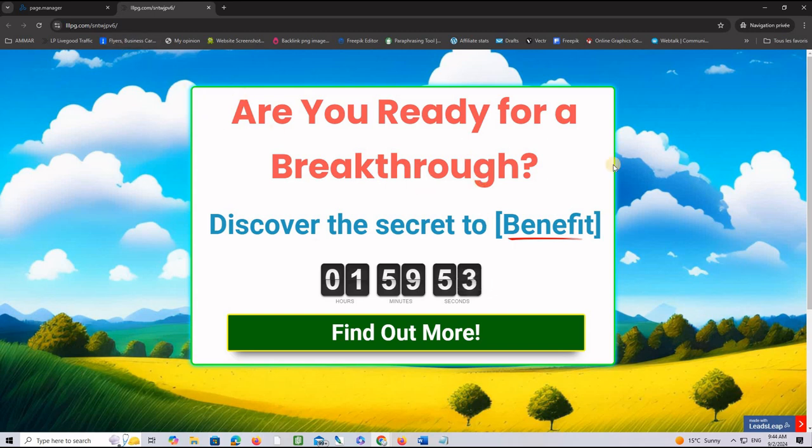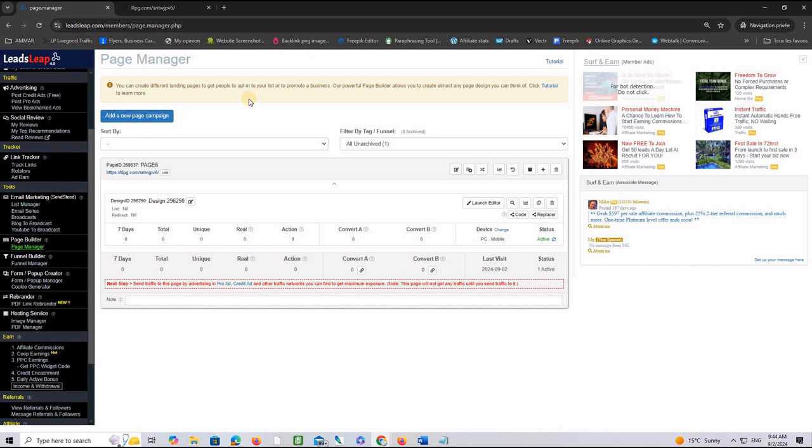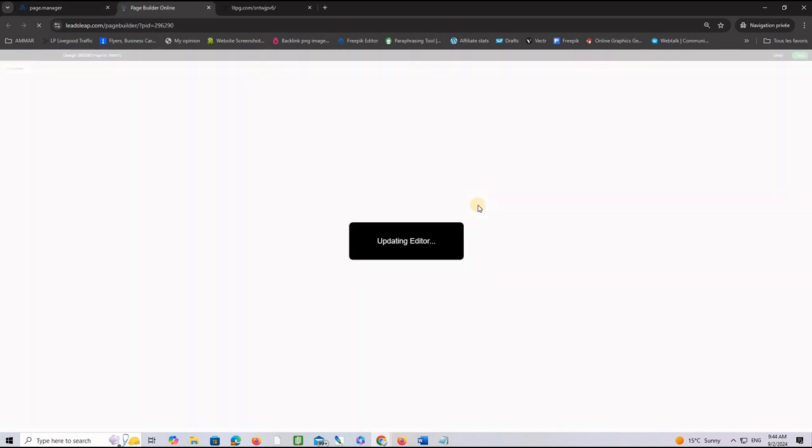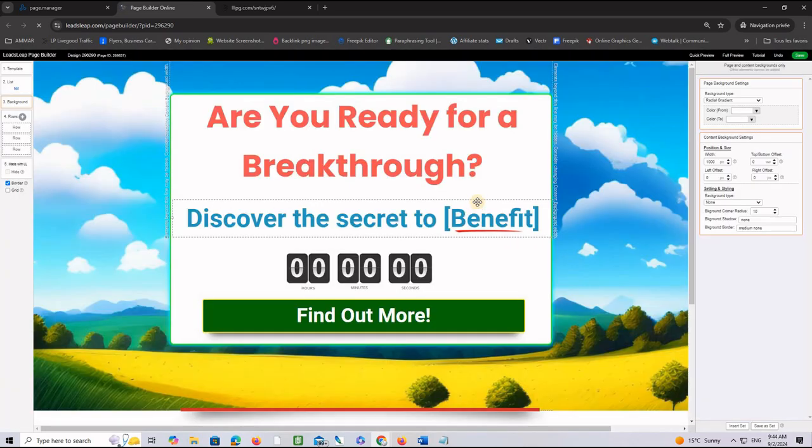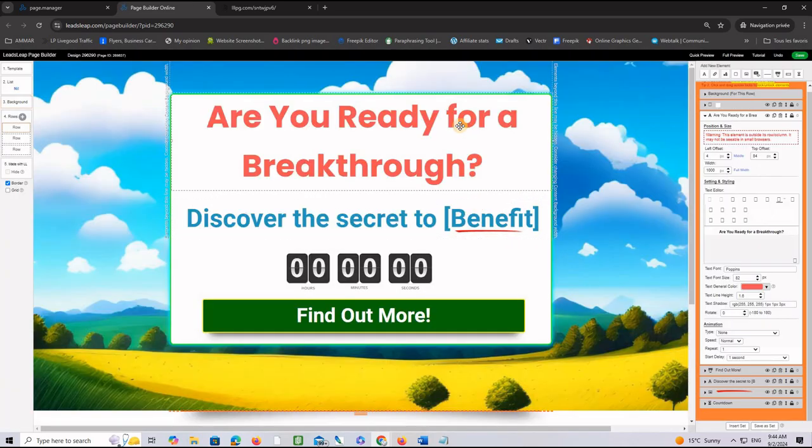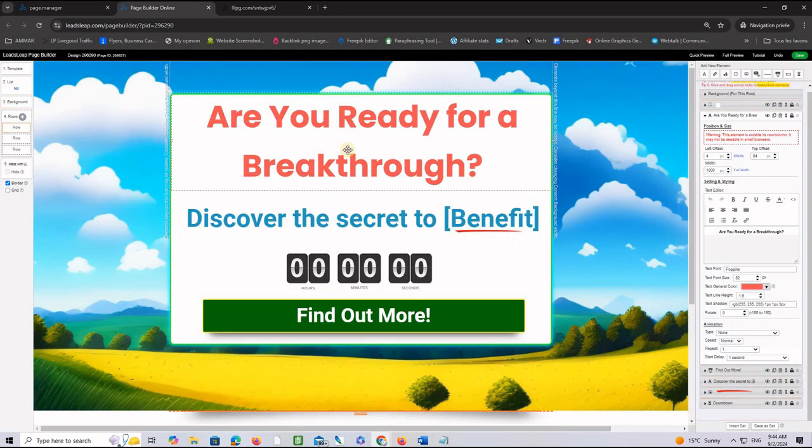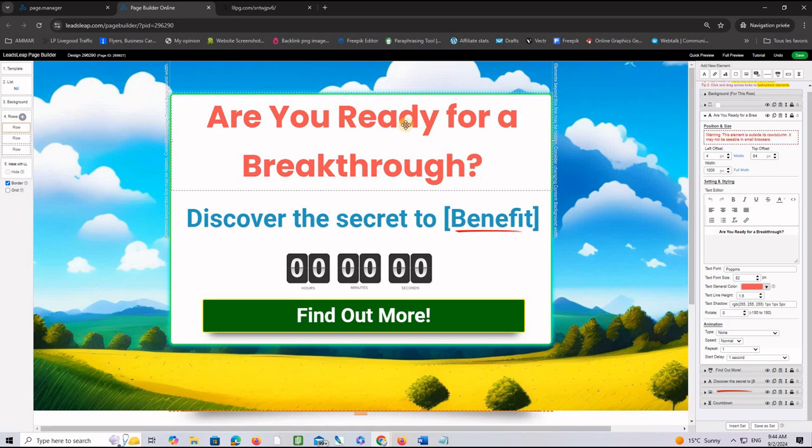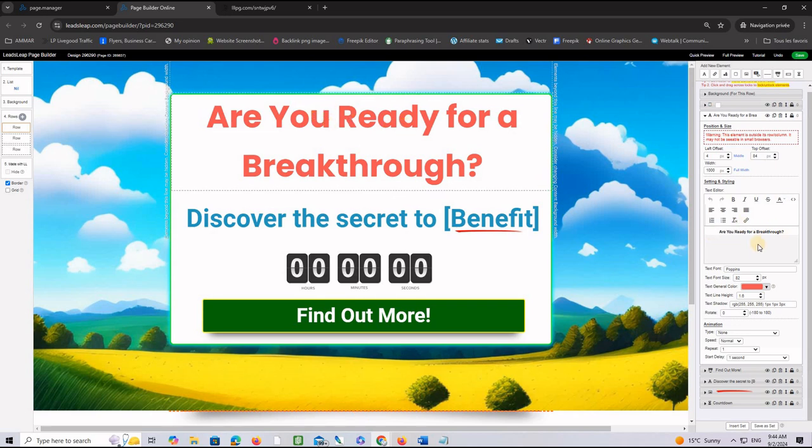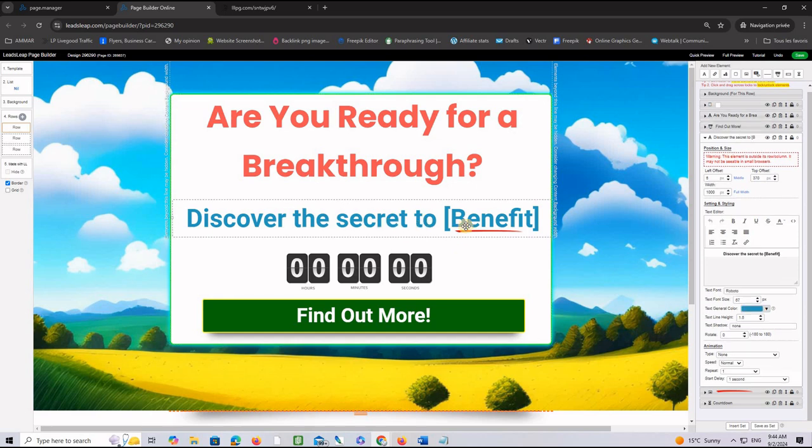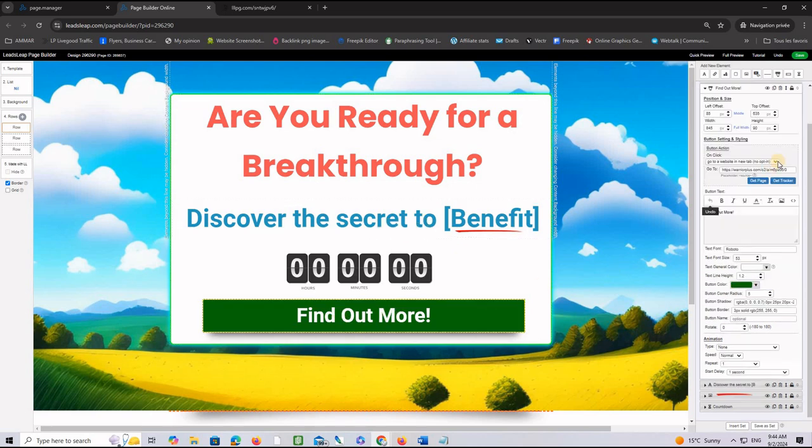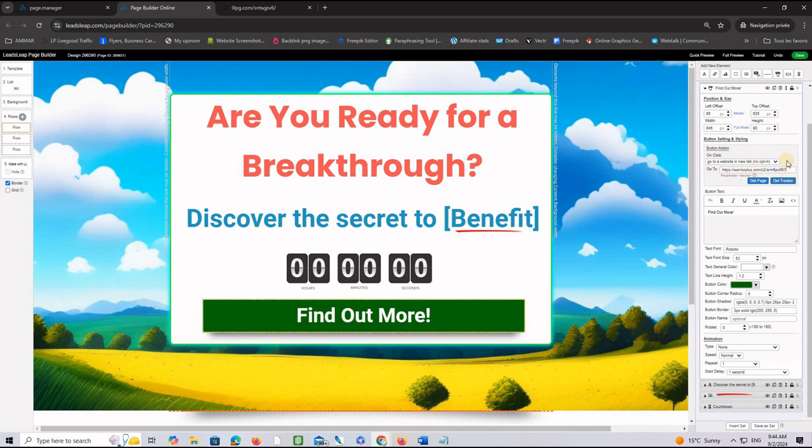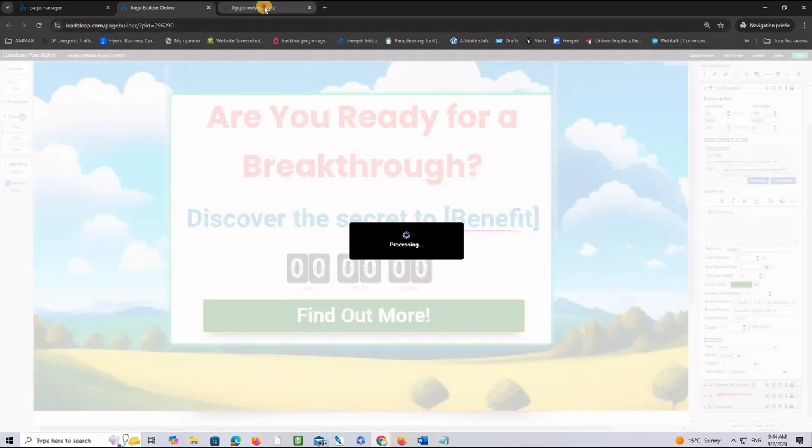Now, if you want to customize it, like for example, change the wording or place your affiliate link for a certain offer on this green button here, you have to open the editor. Click on this button, Launch Editor and after that, it will be very easy for you to change everything on the page, the wording. You can click on an object and then change it on the right side here. Same thing for the sub-headline and same thing for the link where goes this call-to-action button. Find out more. You want to place your affiliate link right here and save the changes.